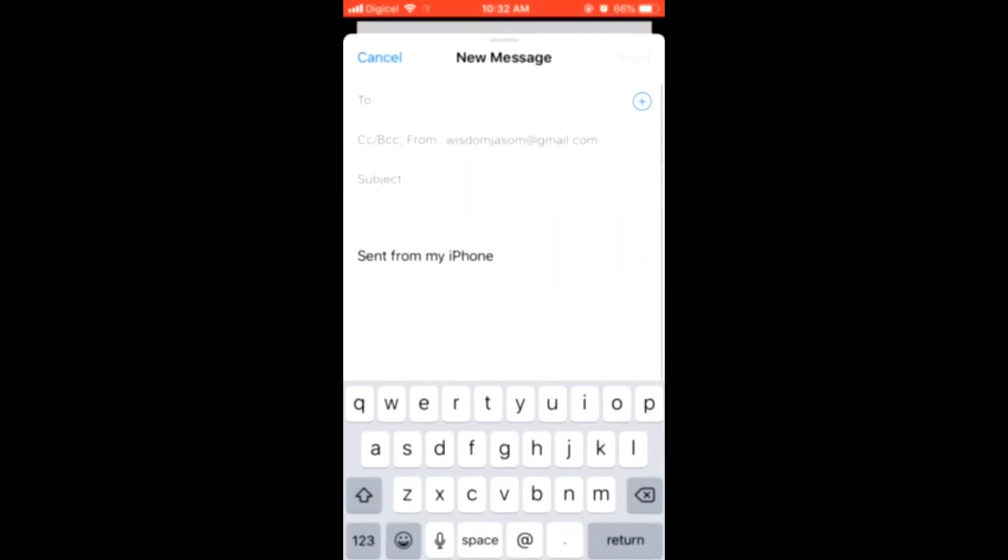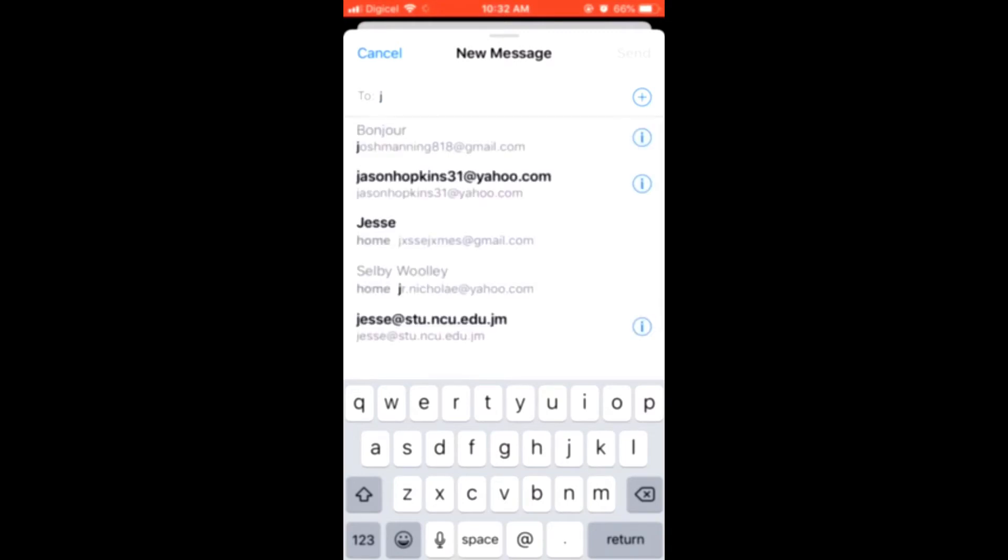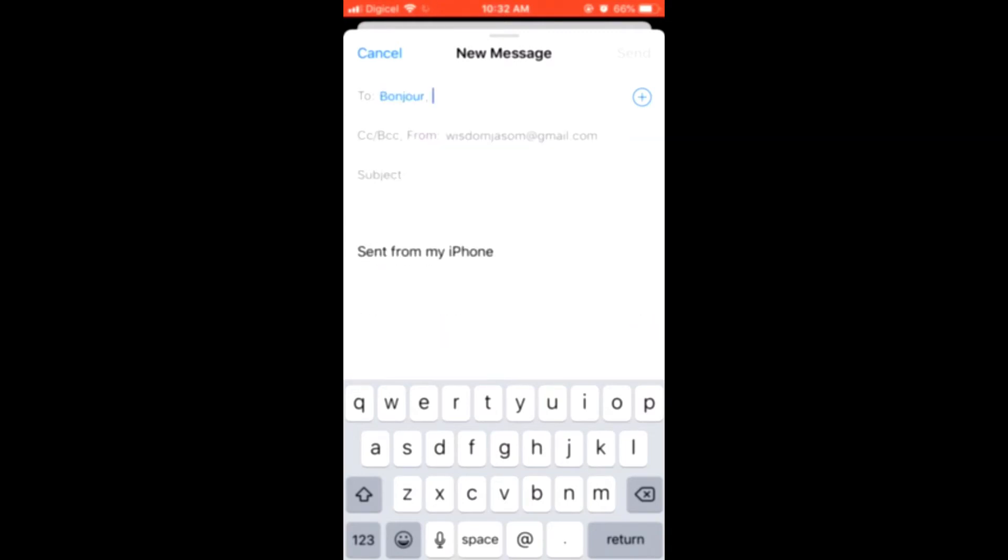You'll see the pencil on paper icon. Tap it, then type in the first email address you'd like to send to. Then click right below that on CC.